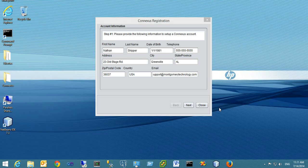Hello, I'm Nathan Skipper, VP of Sales with Montgomery Technology Incorporated. In this video, I want to explain how you can add your account information and personal information to the Conexus client, which is used for participating in from-home visitation sessions with an inmate in a detention facility.